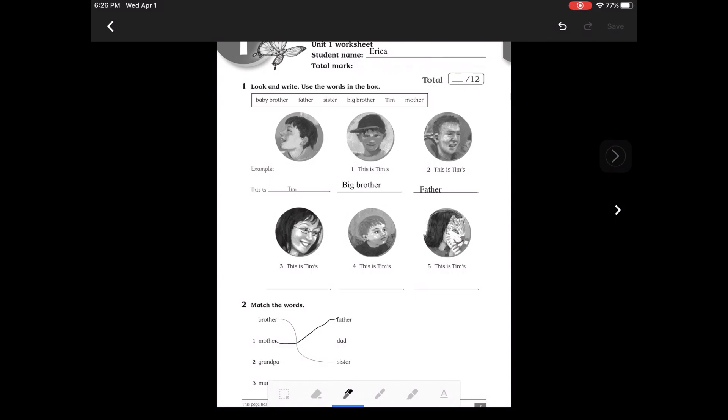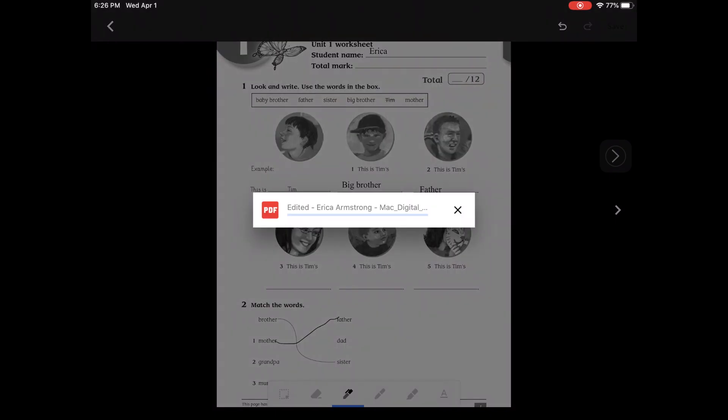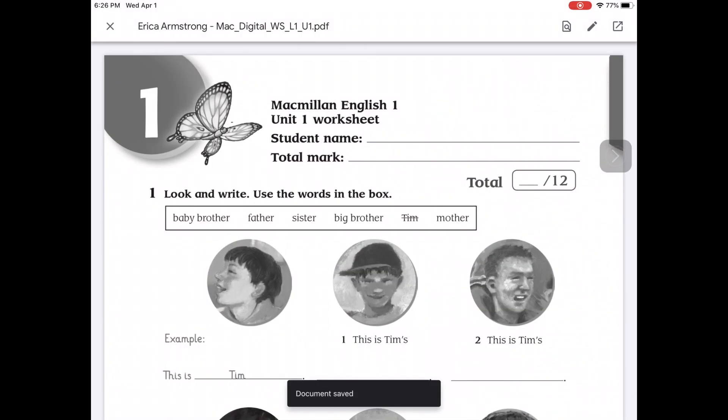And then when I'm all done, in the upper right there is a save button. It can take a moment, but it's going to save my PDF with all of my answers in it.